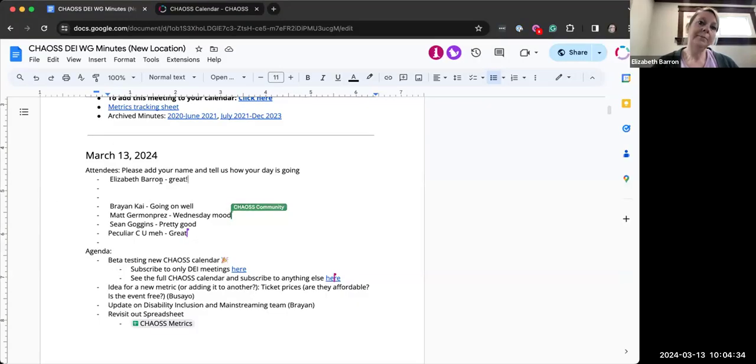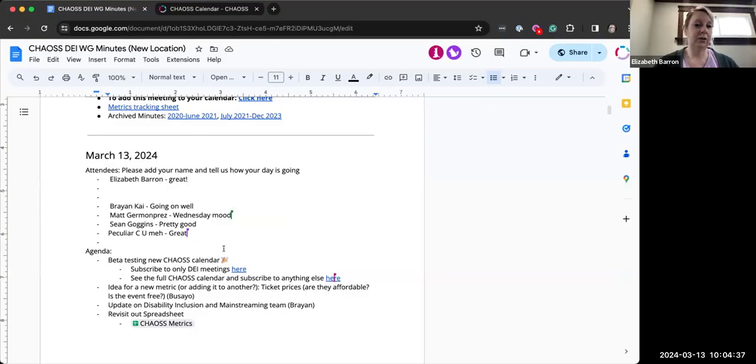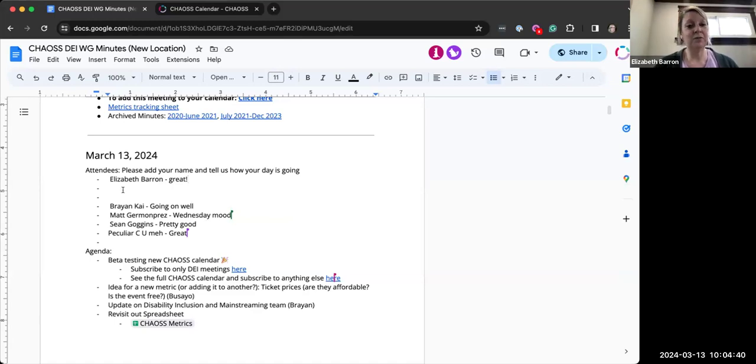Hello, everybody. How's it going? I hope you're doing great. The minutes are in the chat. I see Matt just put them in there. So if you want to just let us know how your day is going, that'd be great.